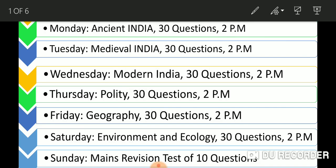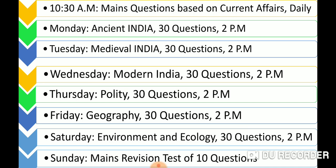This is the revised timetable. We will upload mains-based questions on current affairs daily at 10:30 a.m. — three questions for the CSE mains 2019 series, two from current affairs and one from static. You will write your answers and send them to us for evaluation. For the prelims series, we have ancient India, medieval India, modern India, polity, geography, and environment and ecology — six series in total.